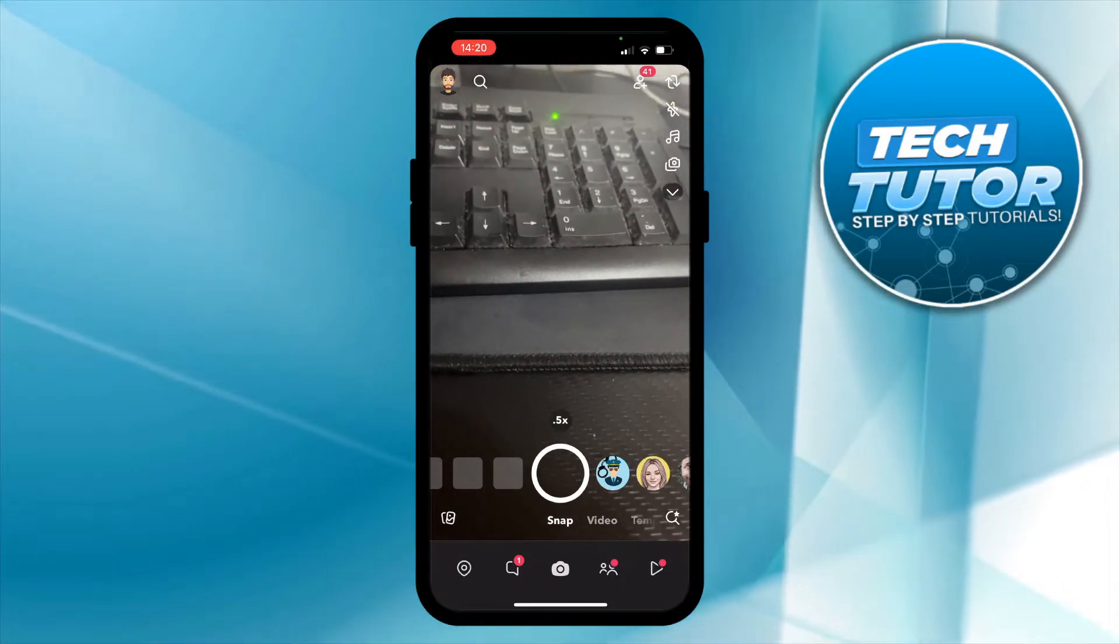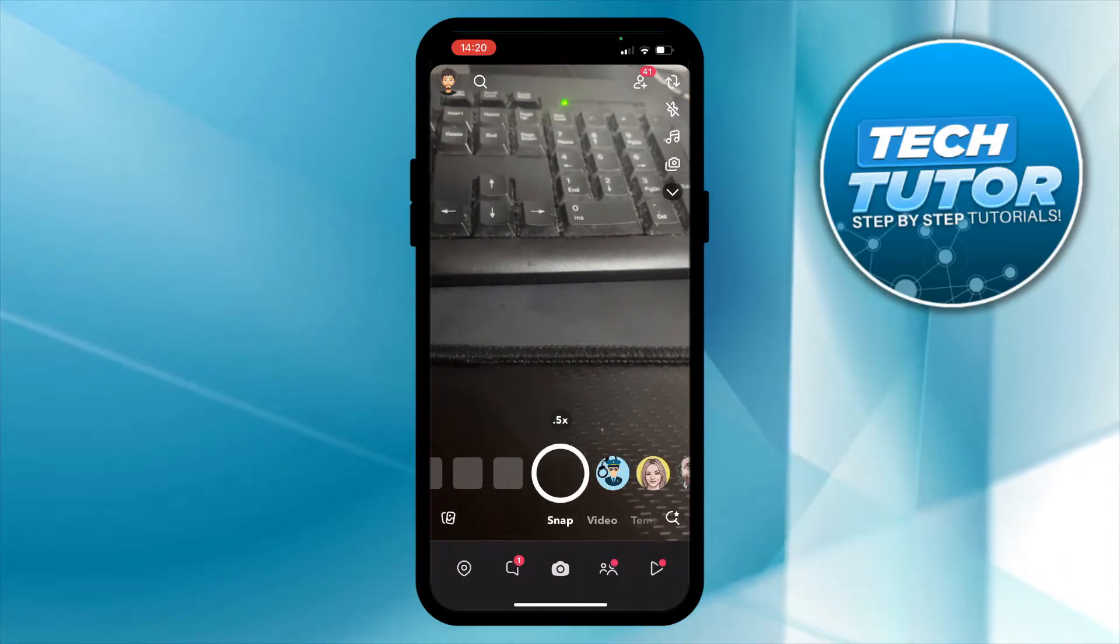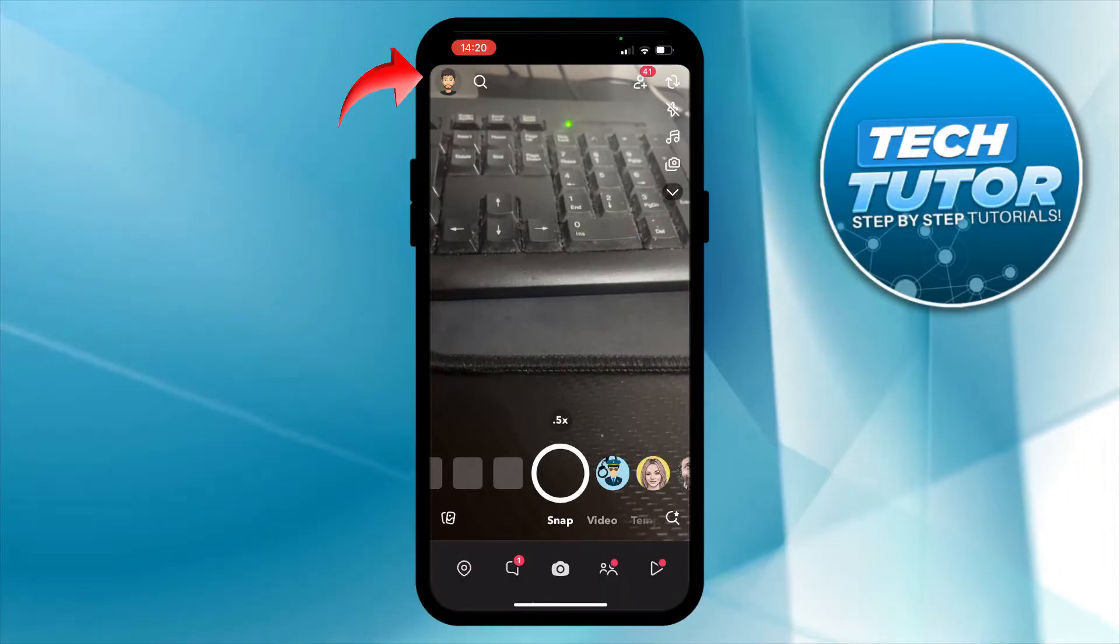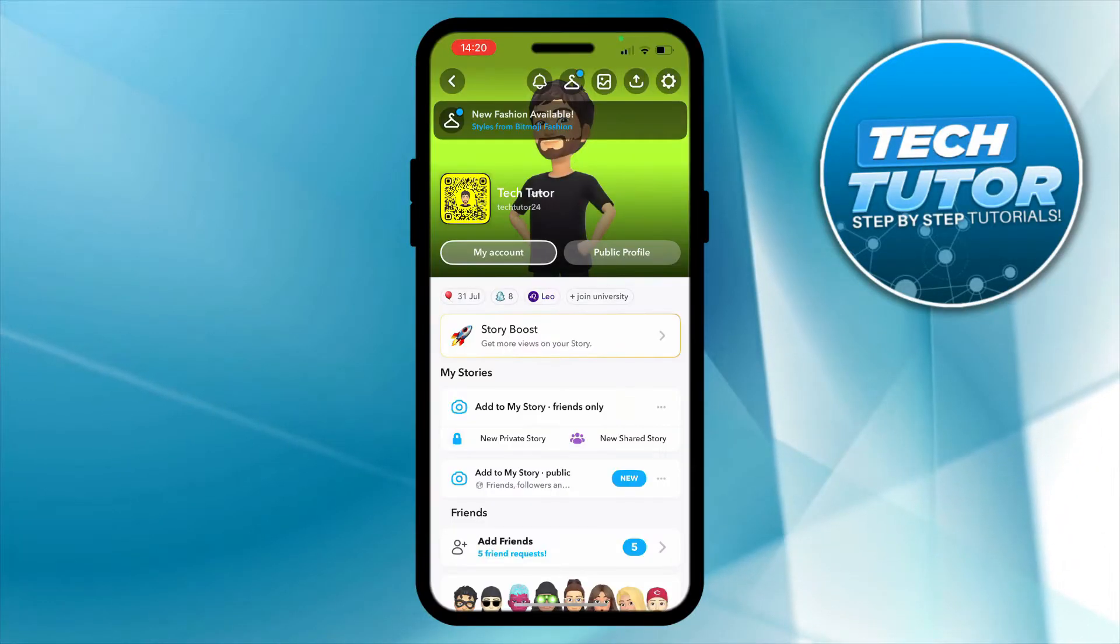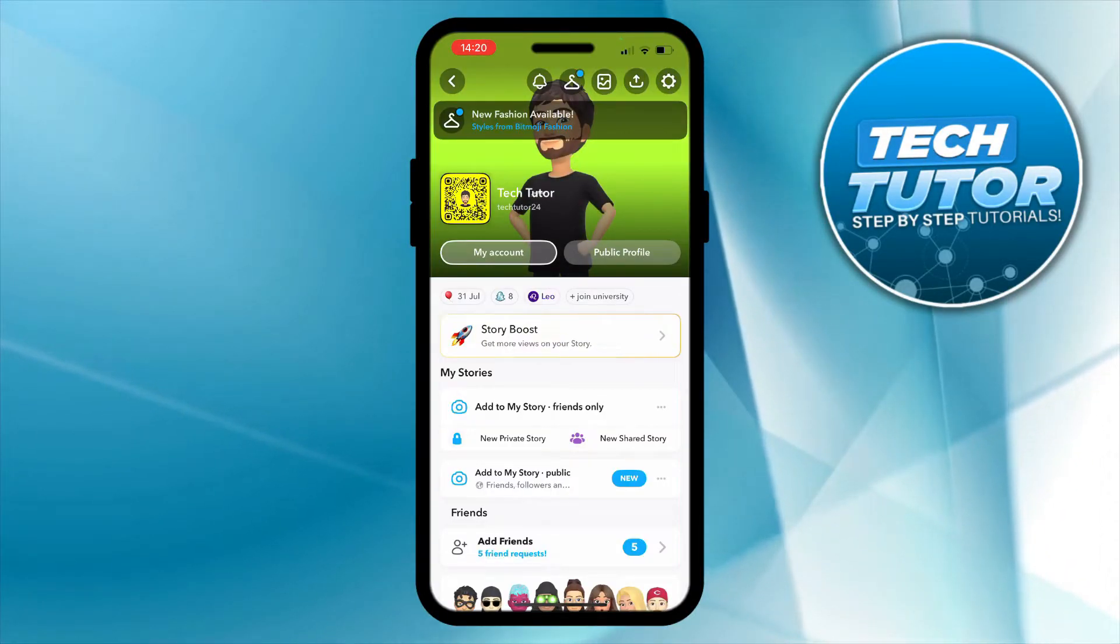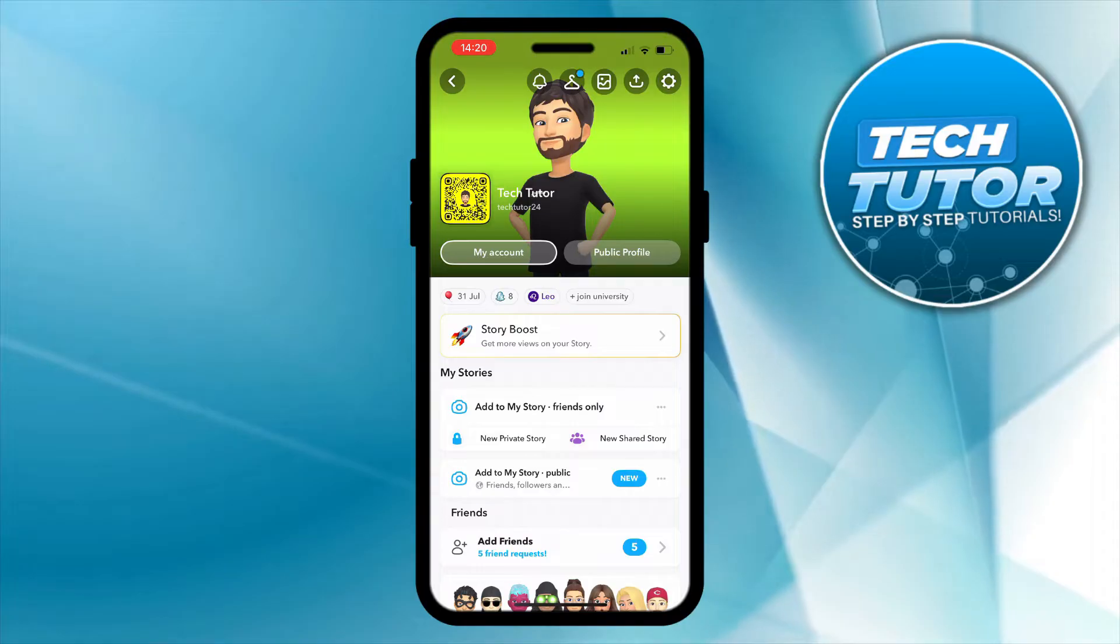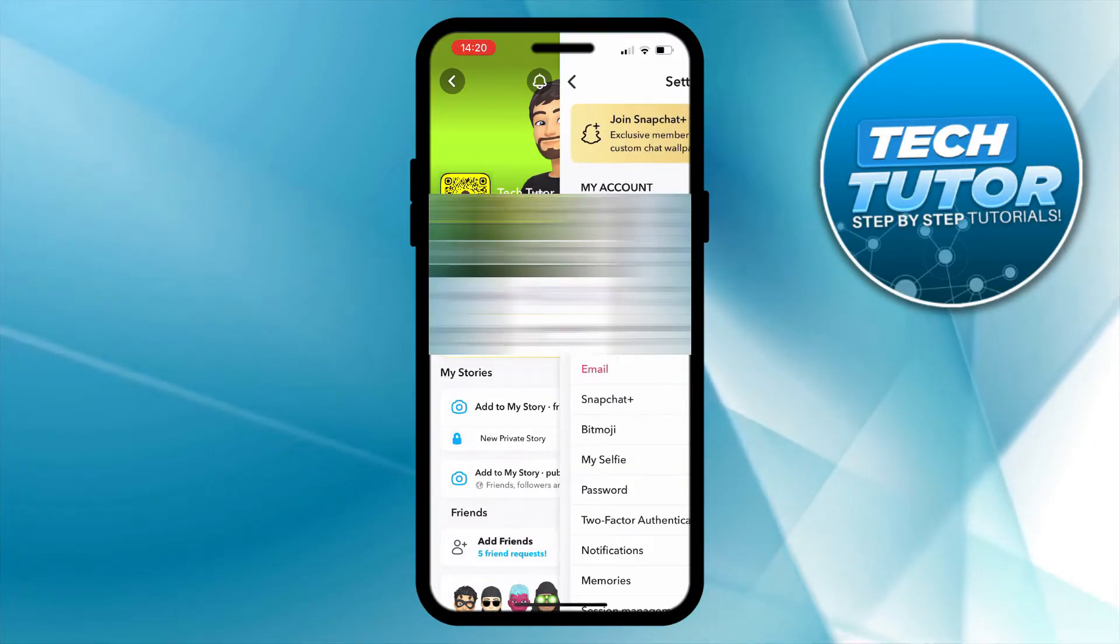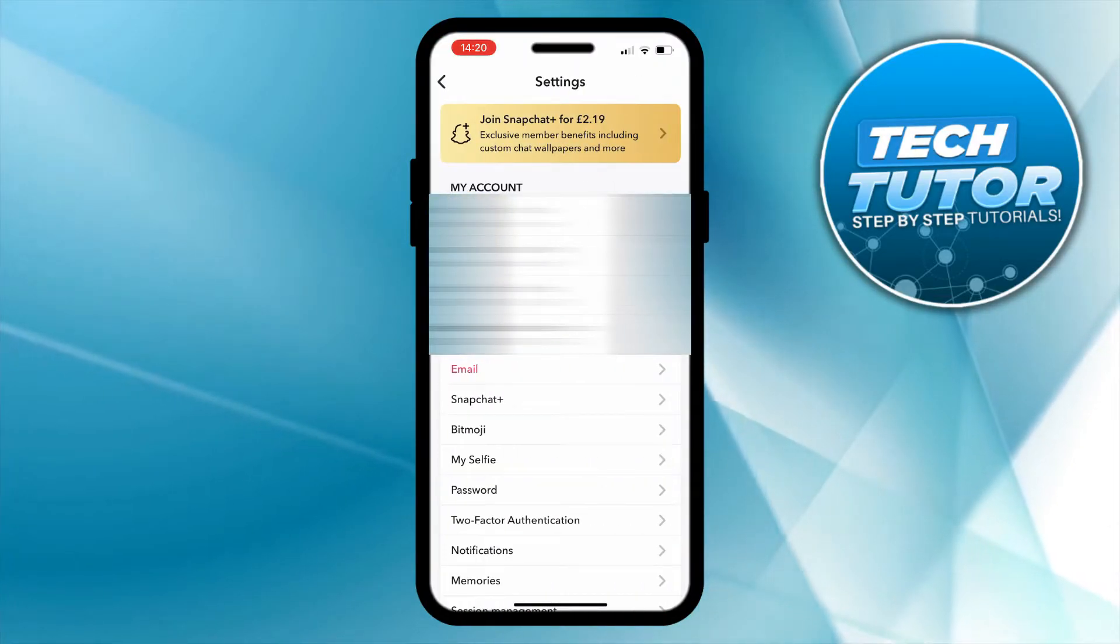Now the first thing you're going to want to do is come up to the top left hand corner and press onto your Bitmoji icon. That's going to take you across to your profile screen and from here you want to come up to the top right hand corner and press onto this gear icon to open up your settings.